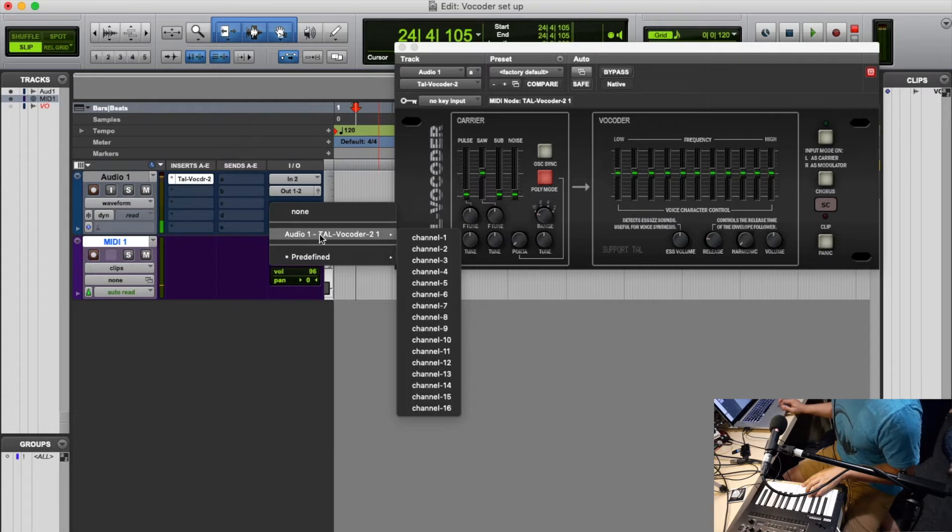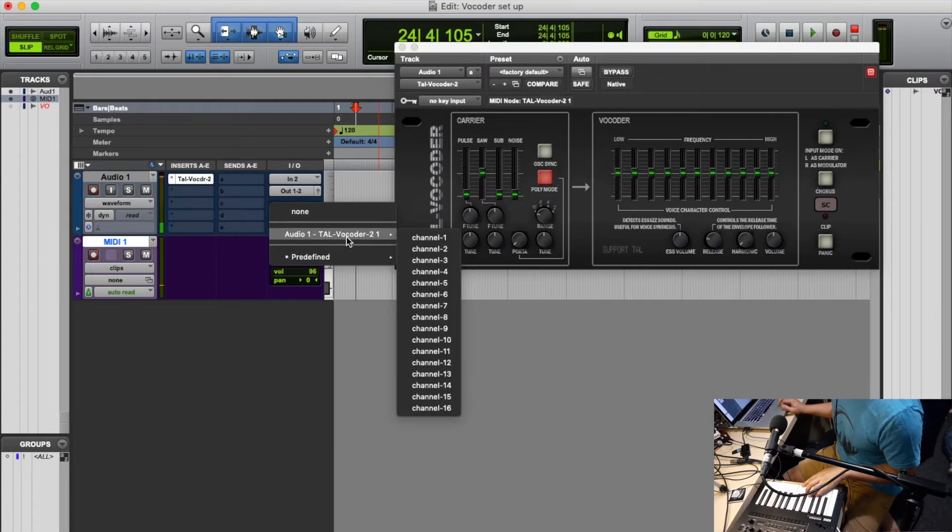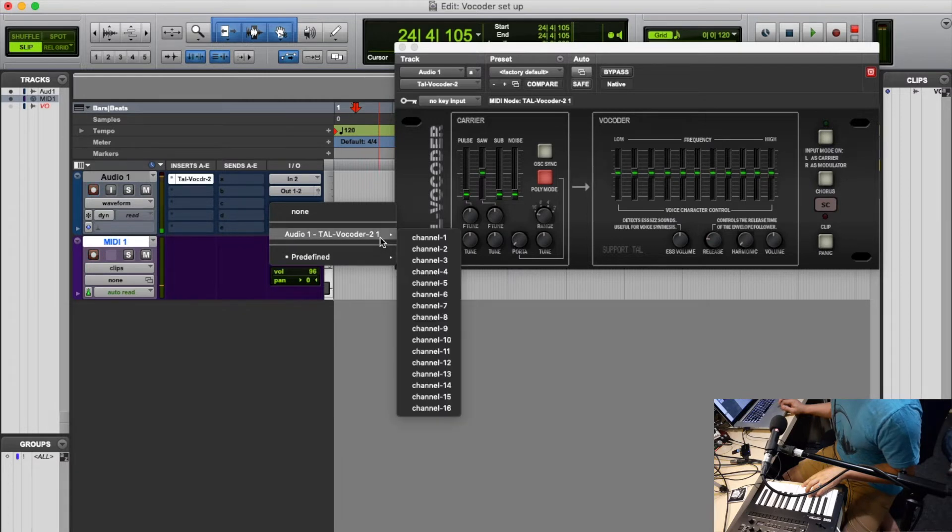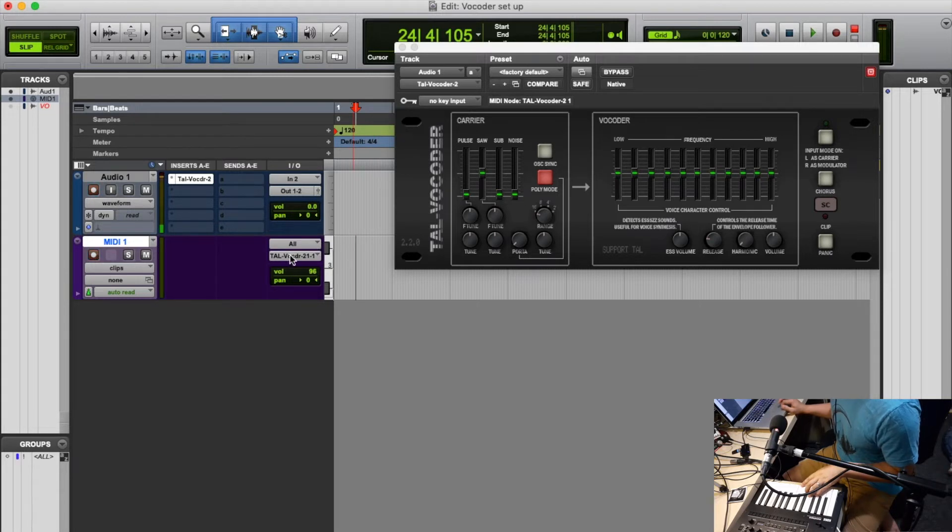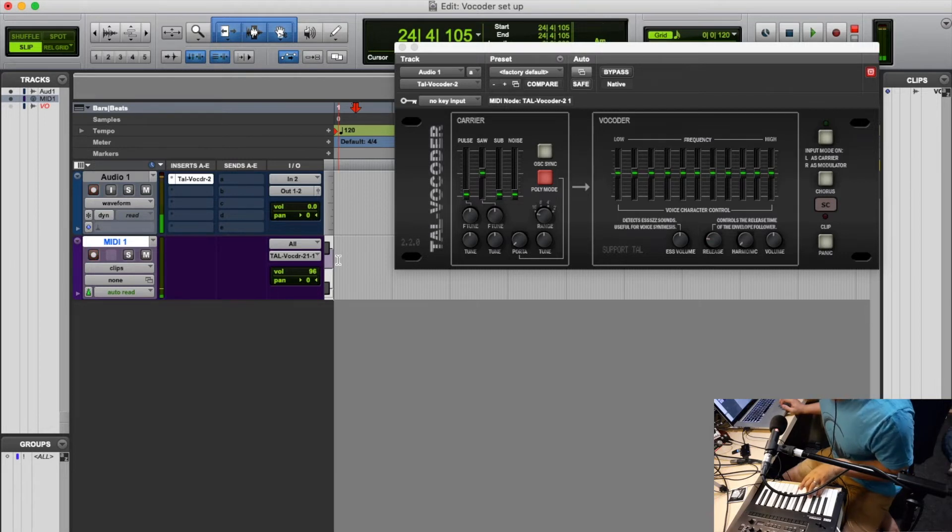So here I've got Audio 1 TAL Vocoder 2, and it's got audio channel 1. So make sure it's on channel 1 of the vocoder output. And now when I play and talk at the same time, you will be able to hear a vocoder effect. Great.